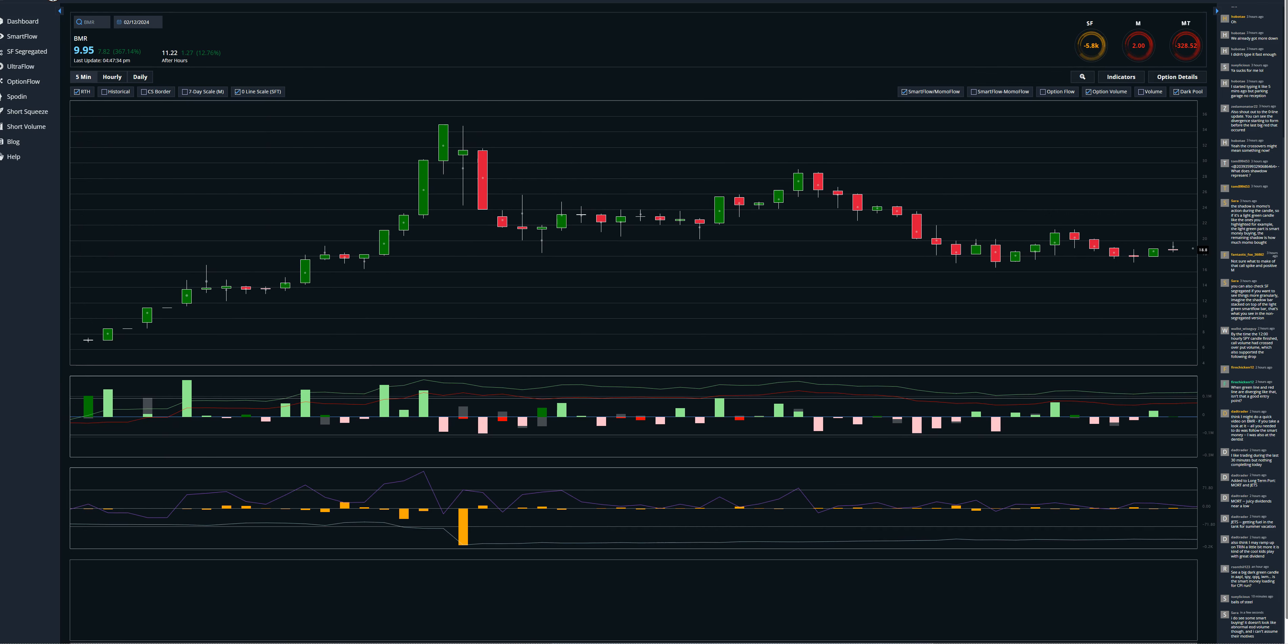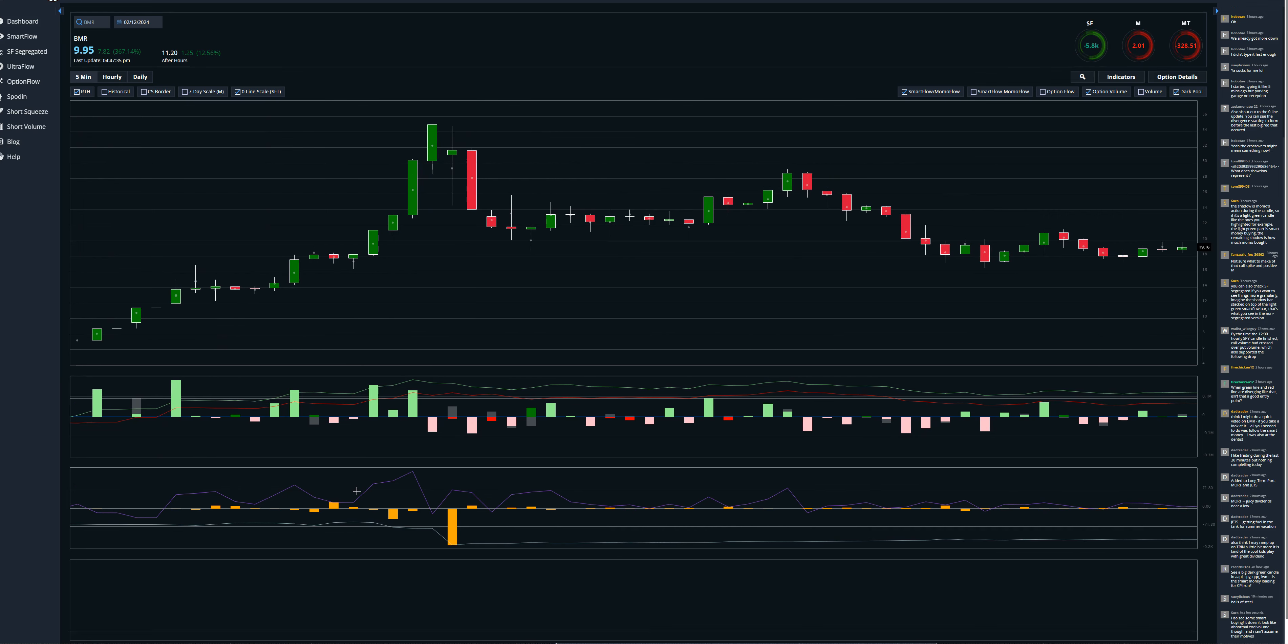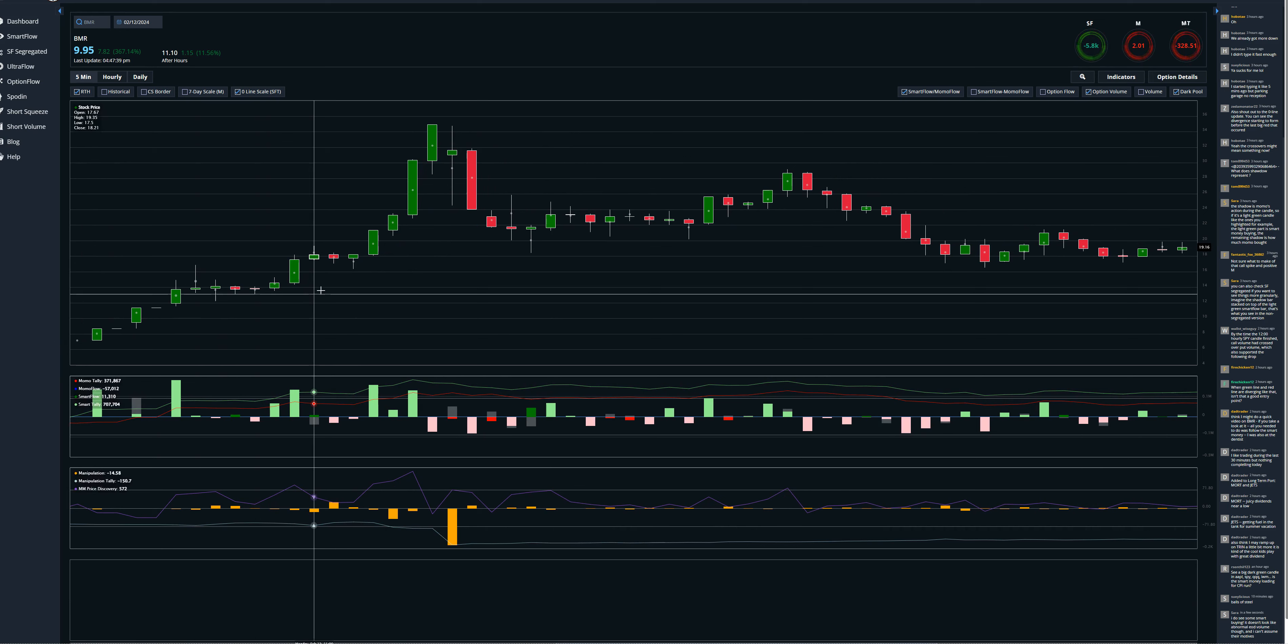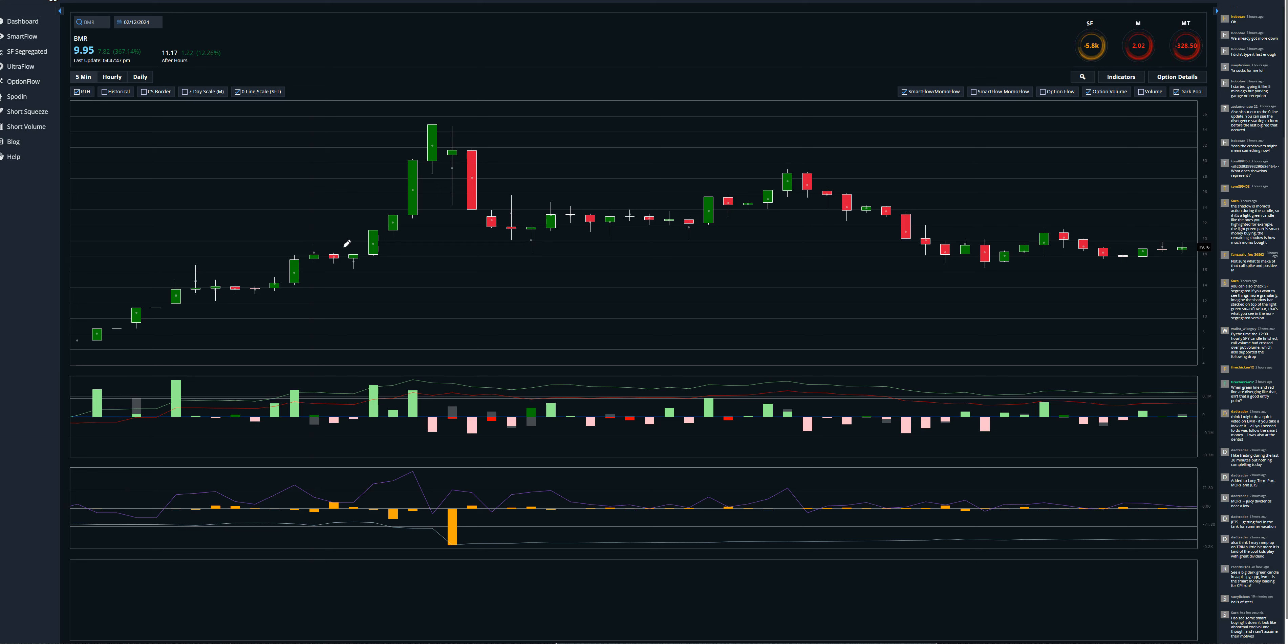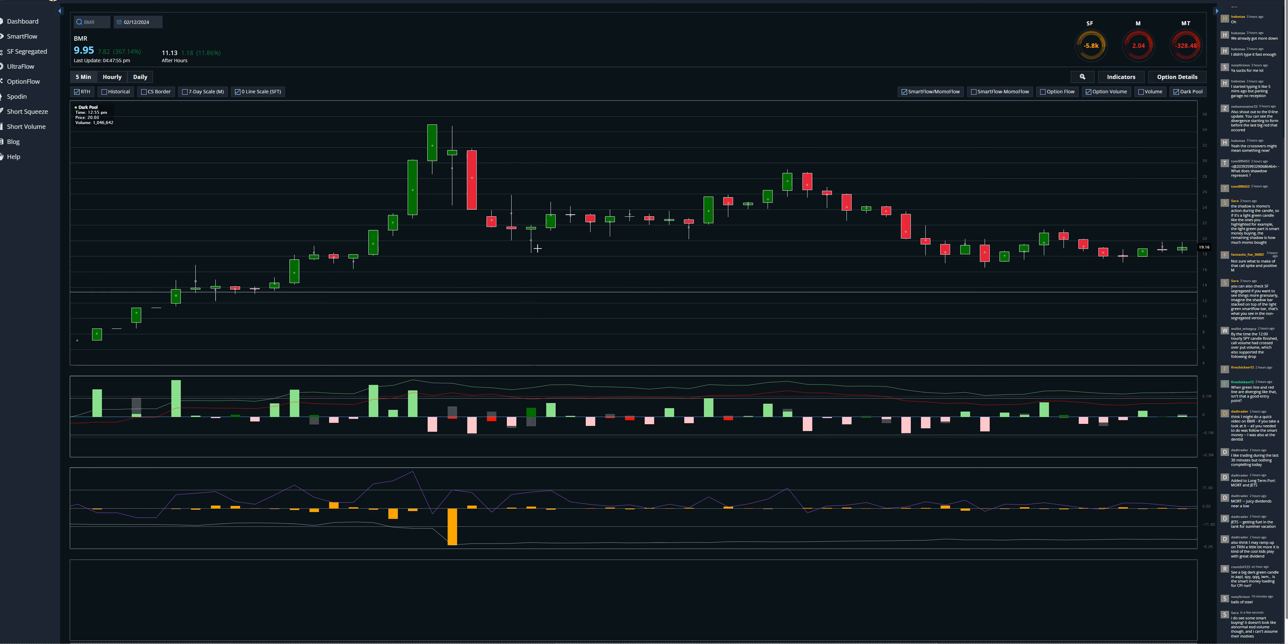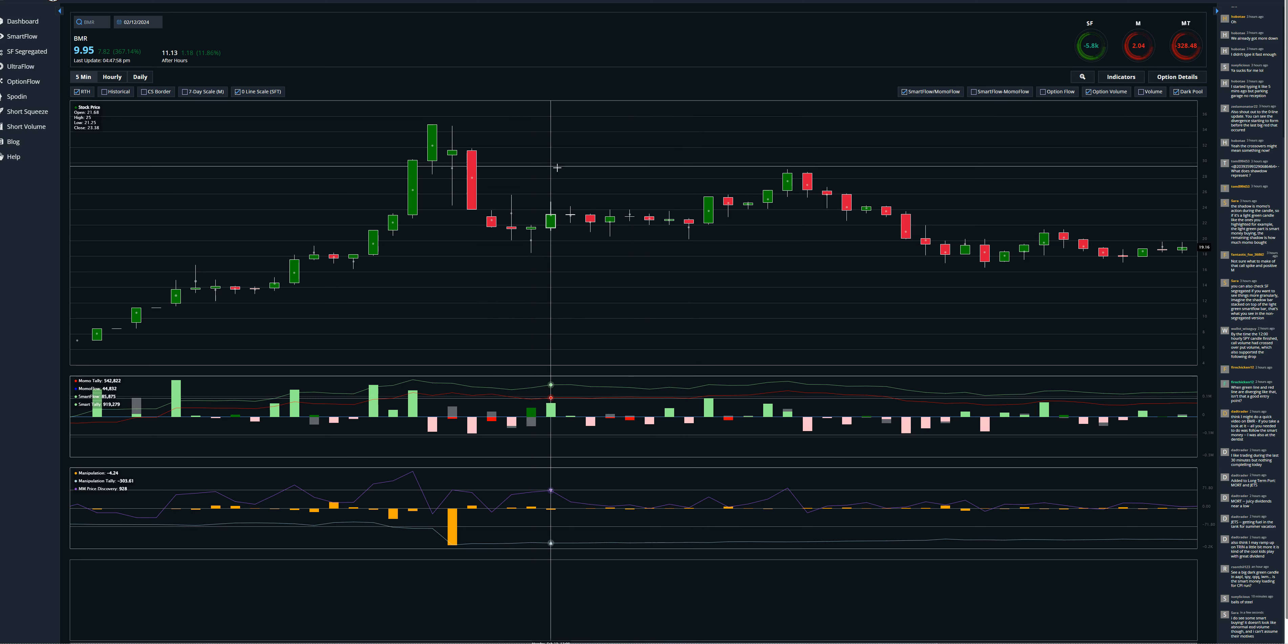And then I went and got some coffee and I believe I sold out in this area here. I sold most of my position. I was just like, I don't think this is going to keep going. I kept one share. But one really interesting thing is that there was actually a second place to get in to this trade and it was right here.